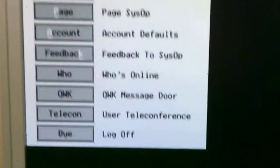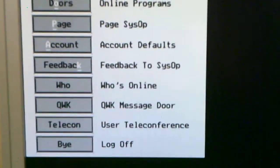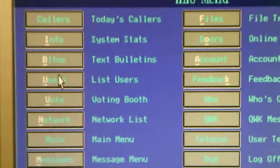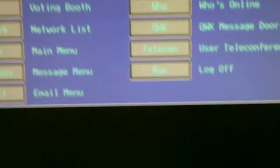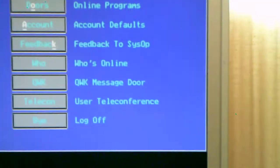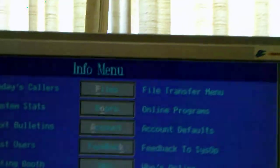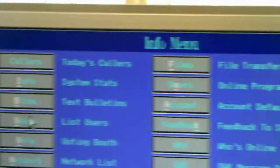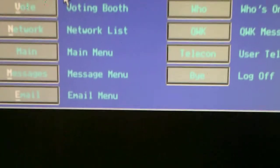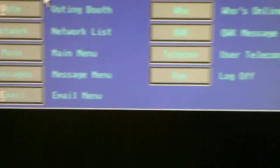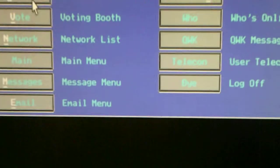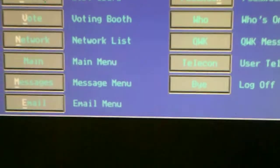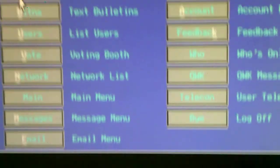So I go down to Info. This is info, message information about the BBS and different things, how it looks in RIP Graphics. And on my 486, see, all this was before the Internet. Text bulletin system status.